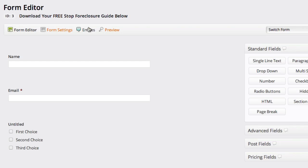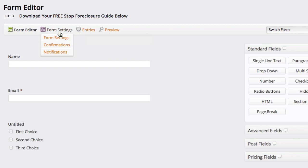You can see the entries for a form by clicking that, and you can see form settings by clicking this.